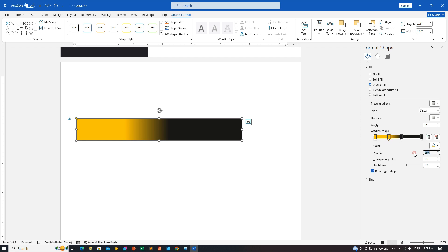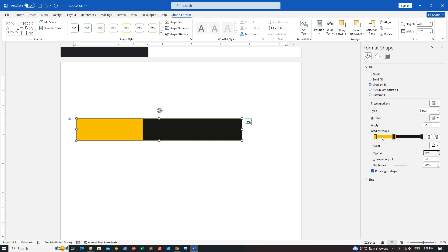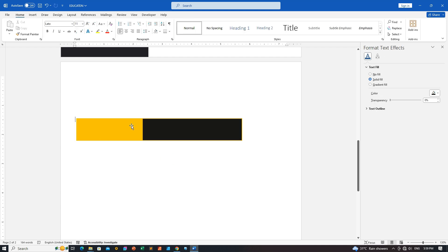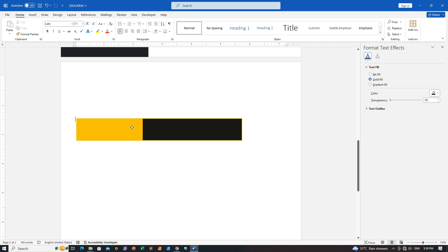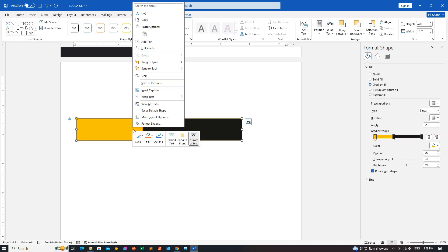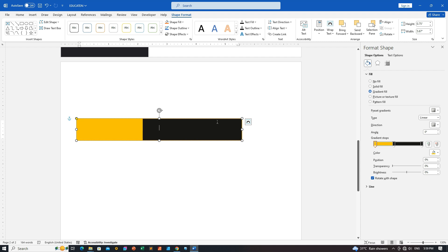Step five: customize the progress percentage. Make the second and third stops collide at the desired percentage, e.g. 40%, to represent your progress. Always set the orange stop before the dark gray for these stops. Adjust them to match the percentage you want for your progress bar. Step six: add text to the shape. Right-click on the shape and choose Add Text to include the percentage text on your progress bar. Feel free to customize the shape further to suit your needs.